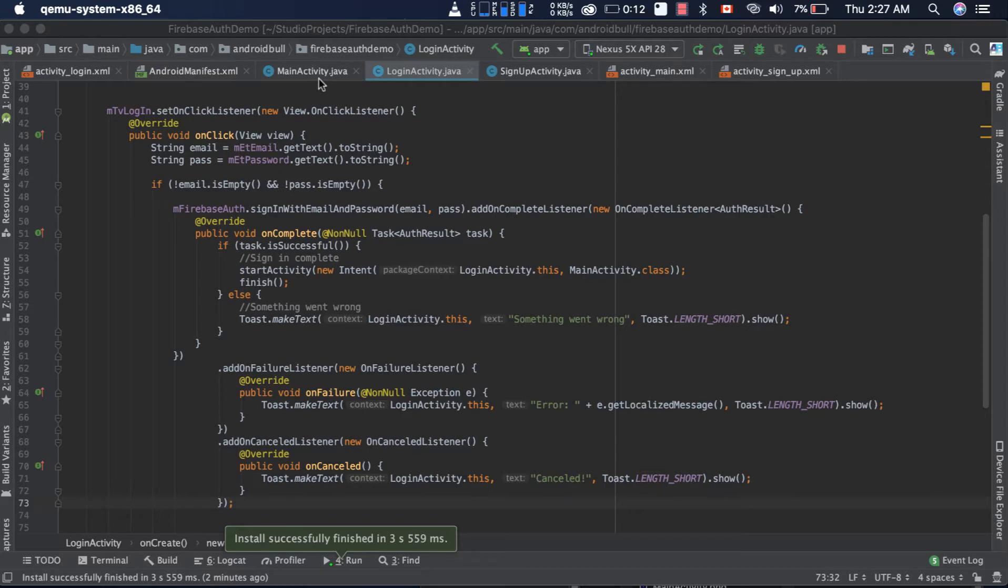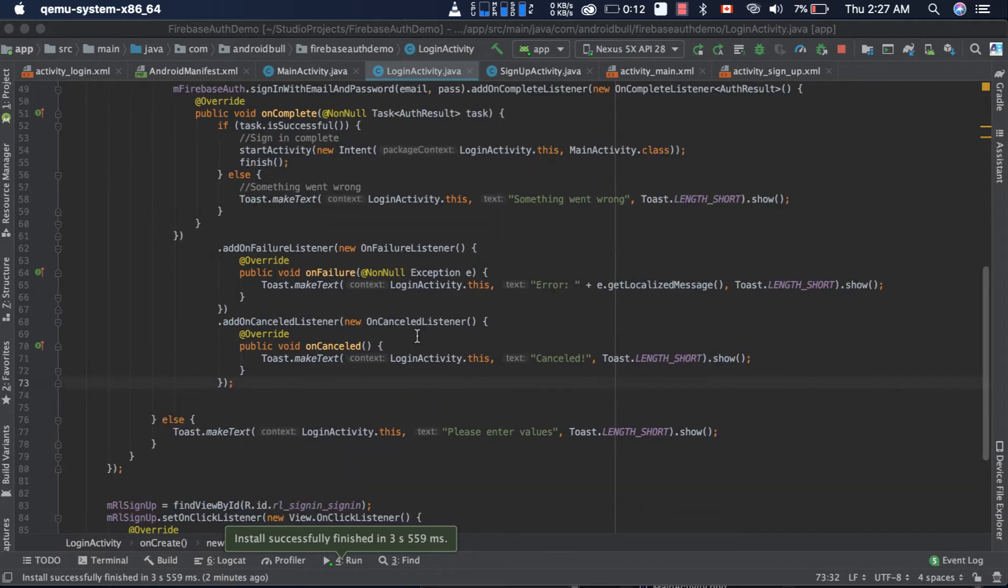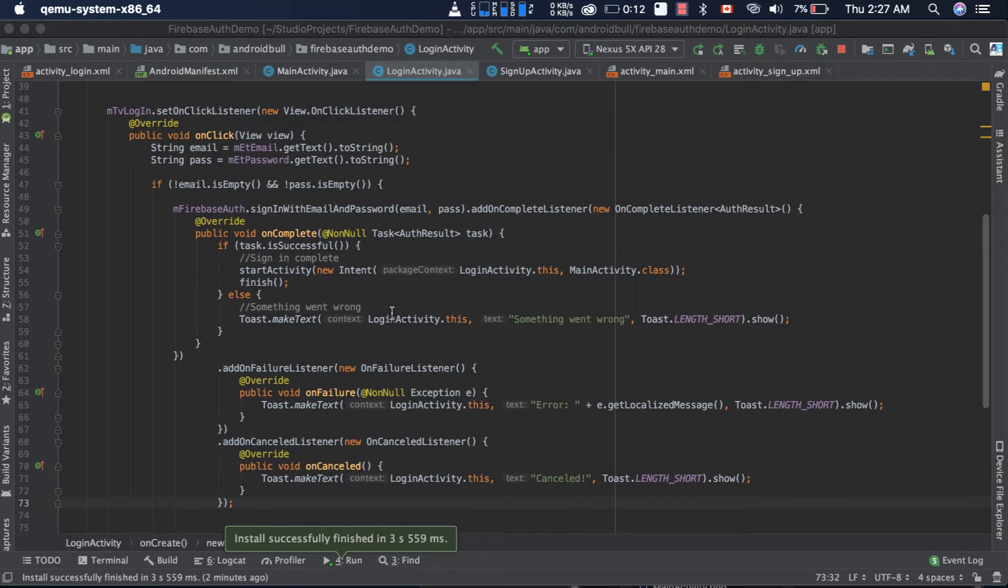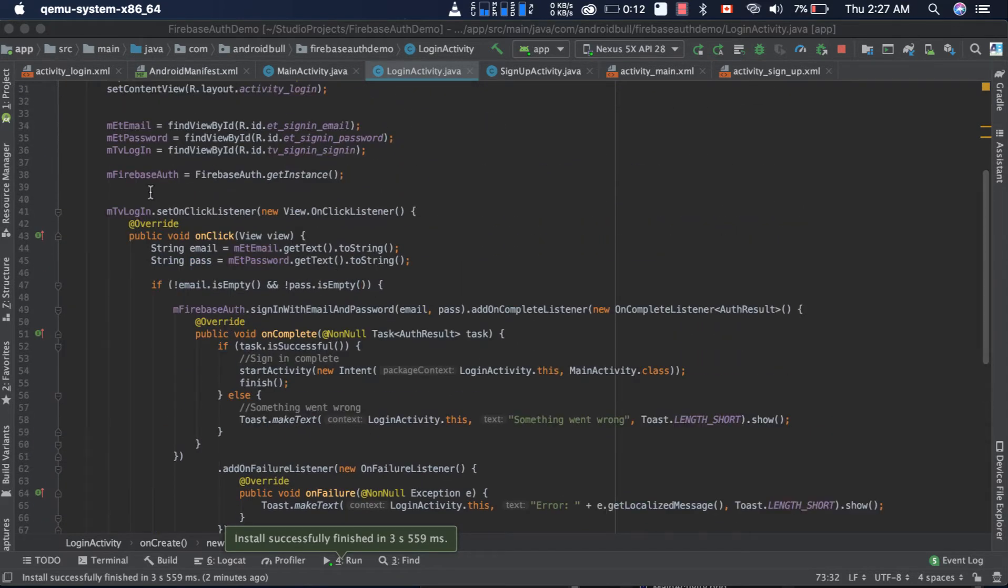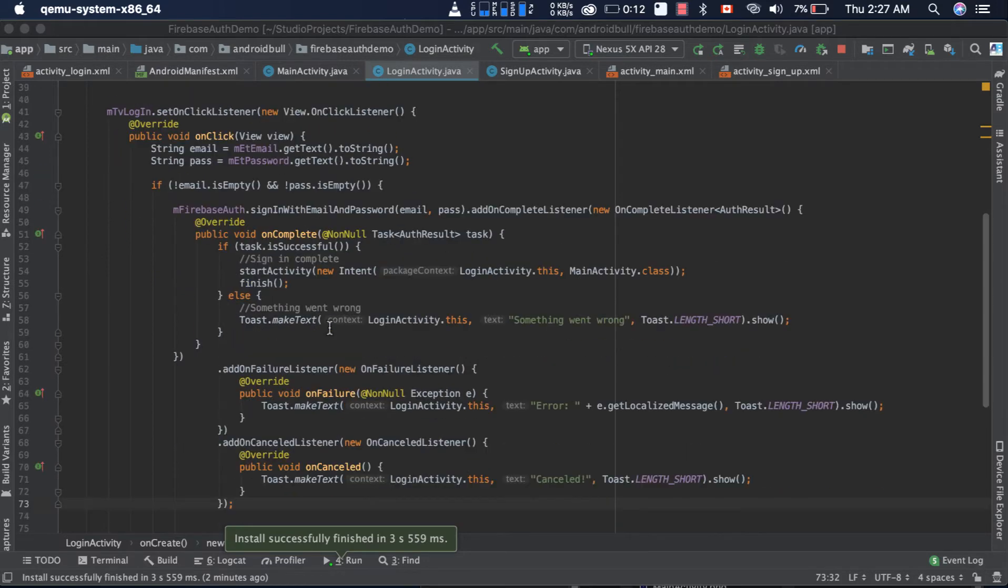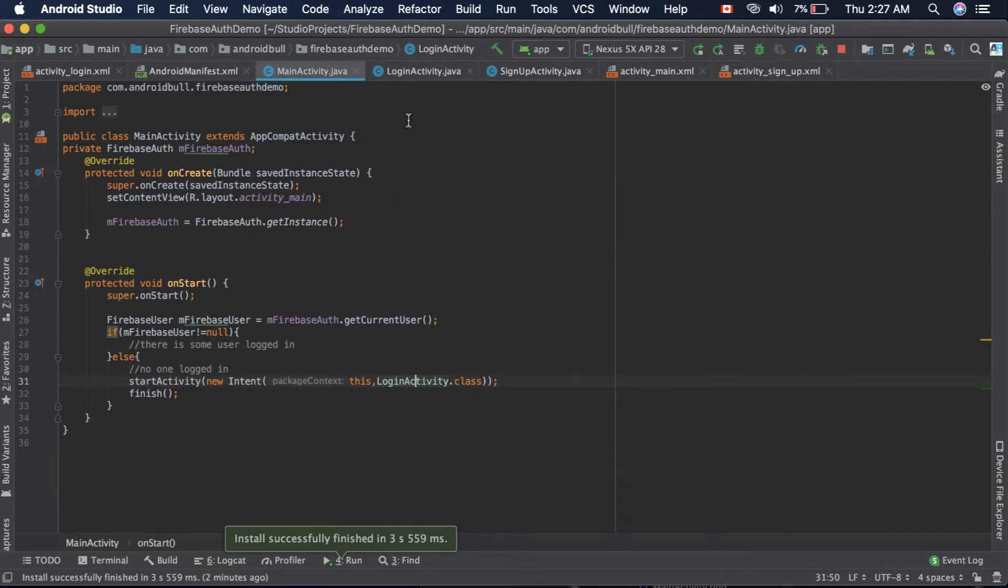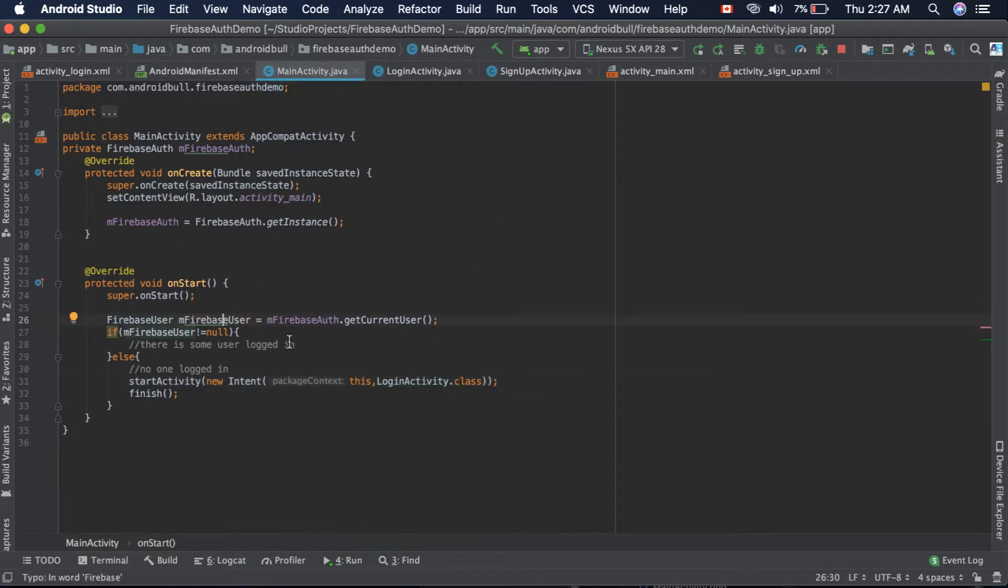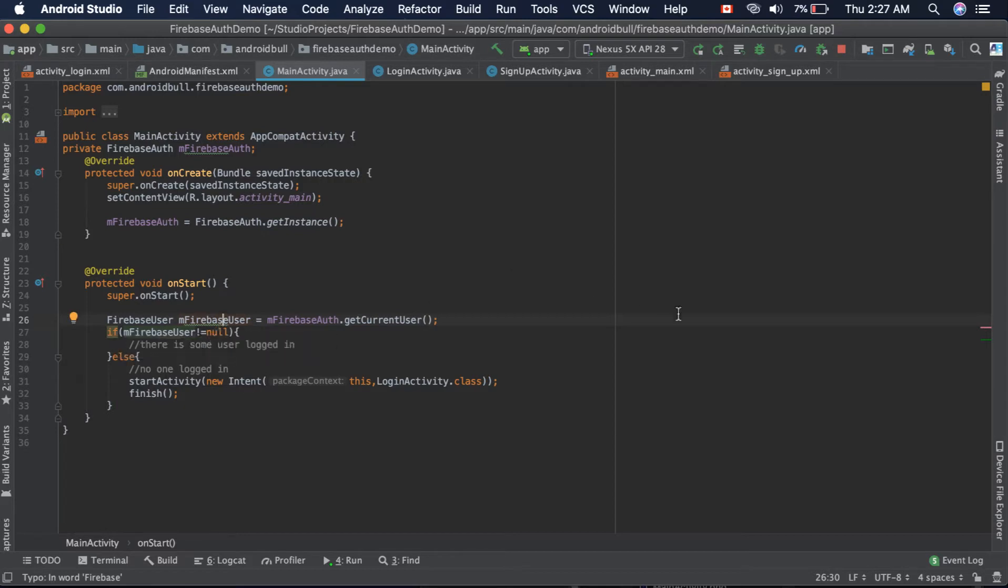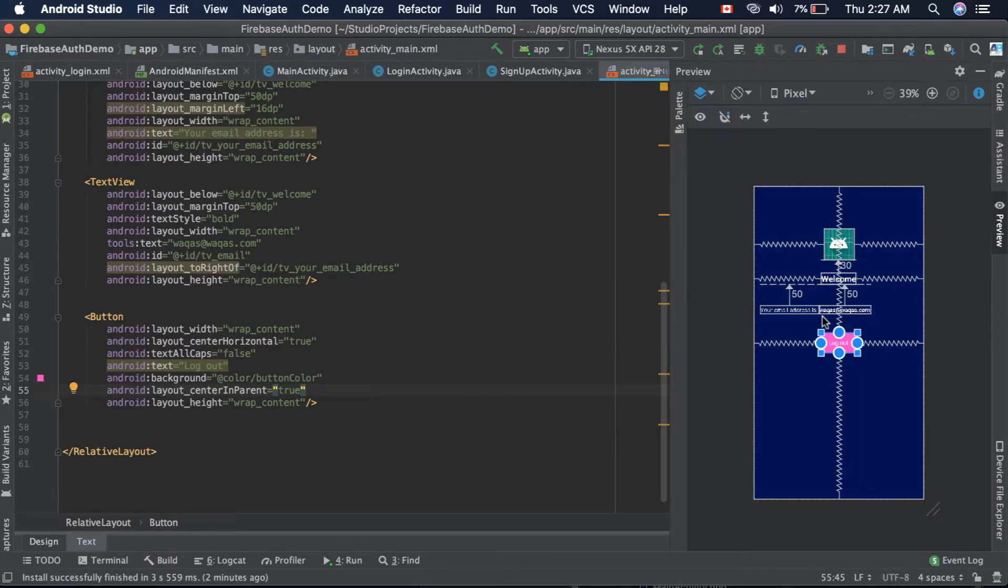Previously we added login code that will be responsible for getting the email address and password, logging in the user, and showing a message if something went wrong. Now inside the main activity we already got the current user, we just need to set this current user to that text view and add functionality to the logout button.